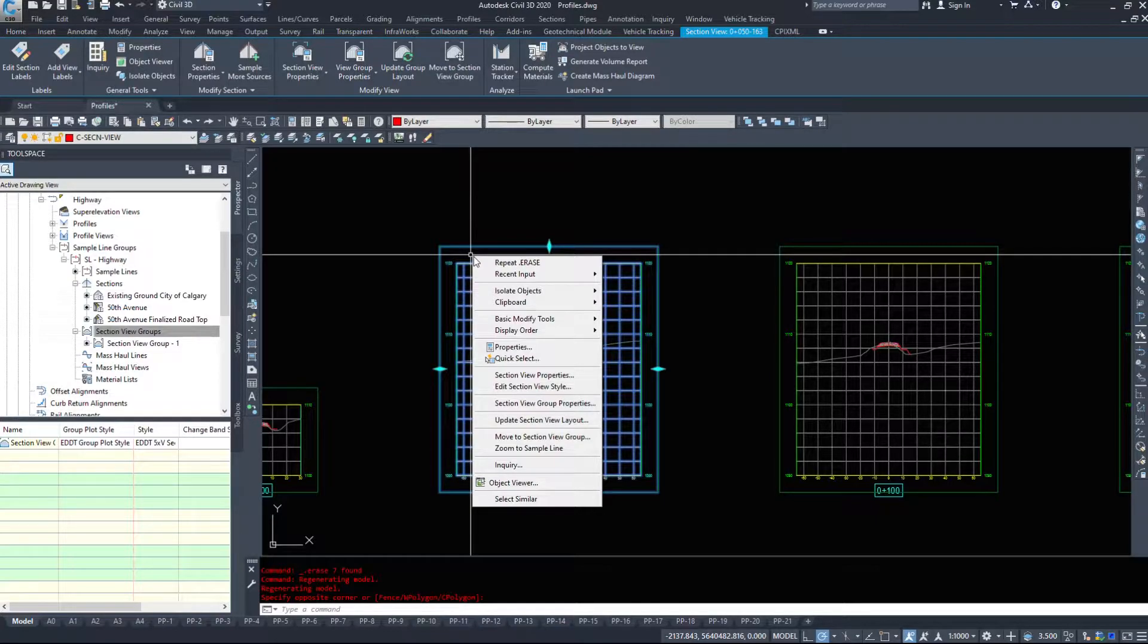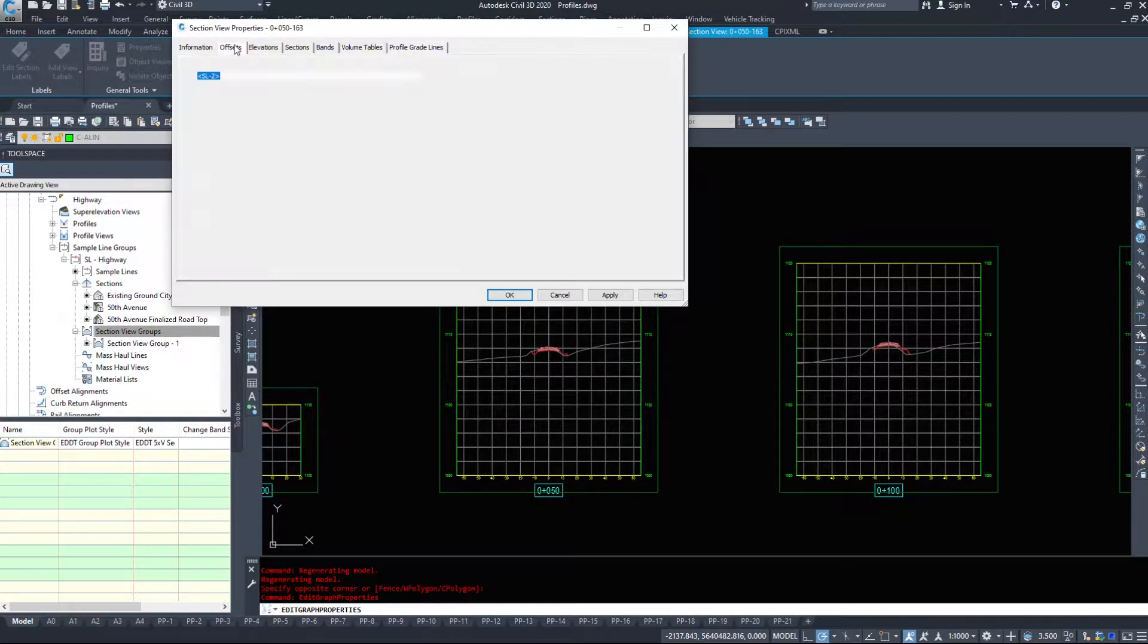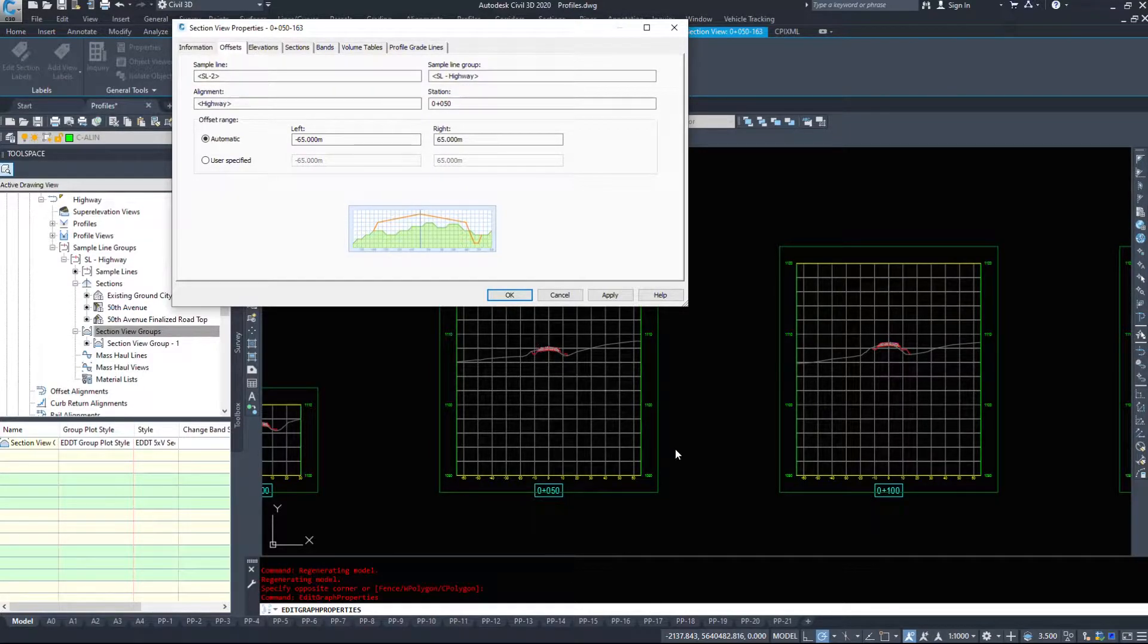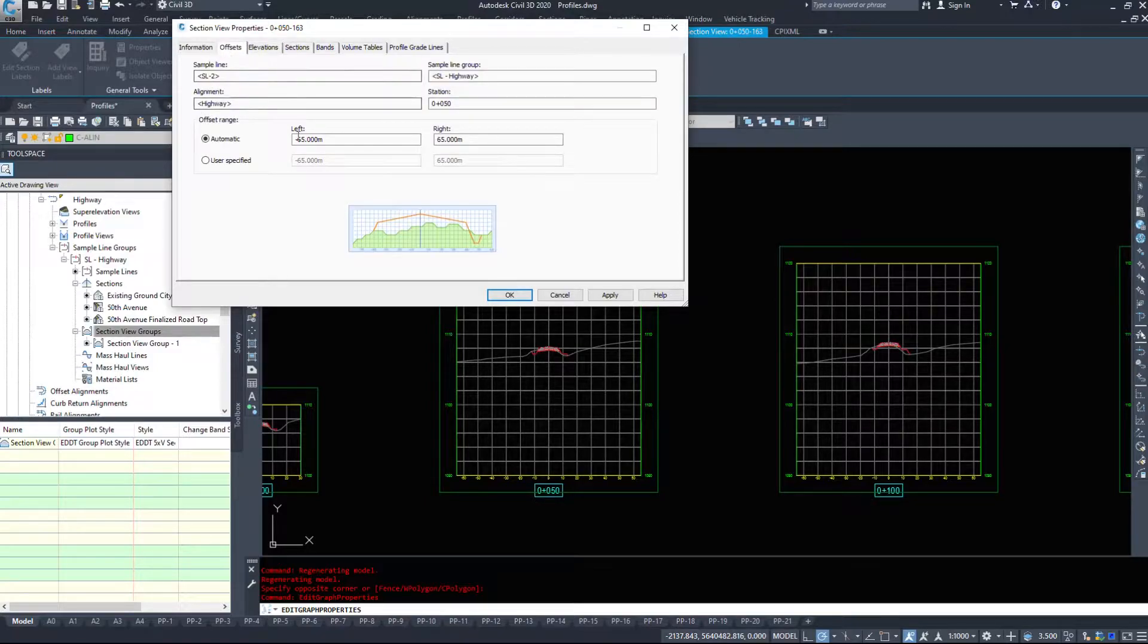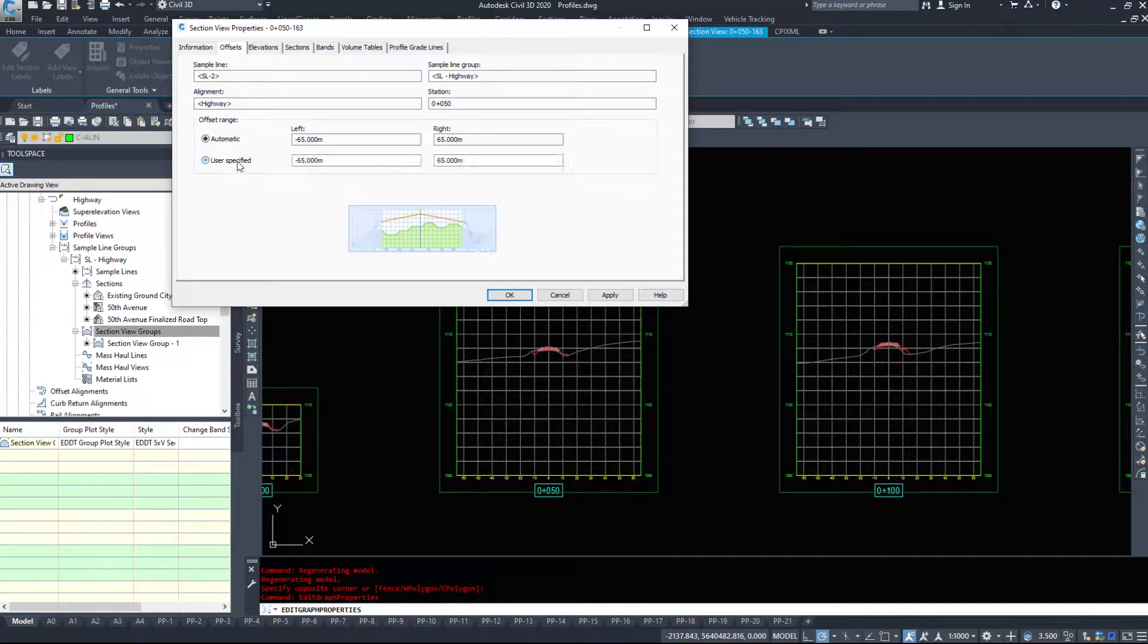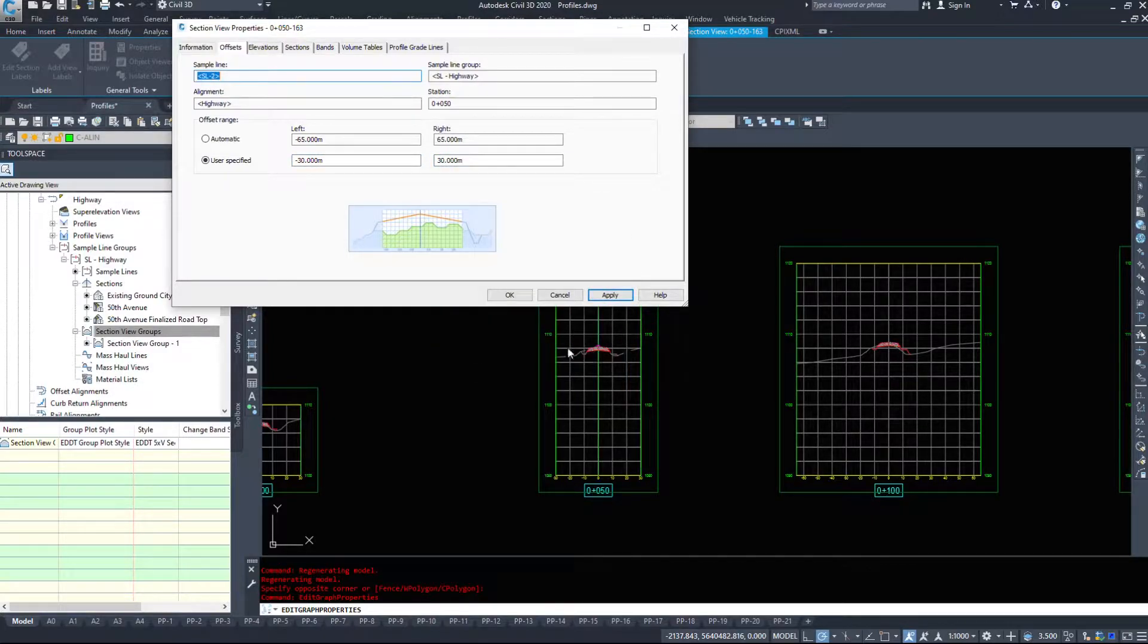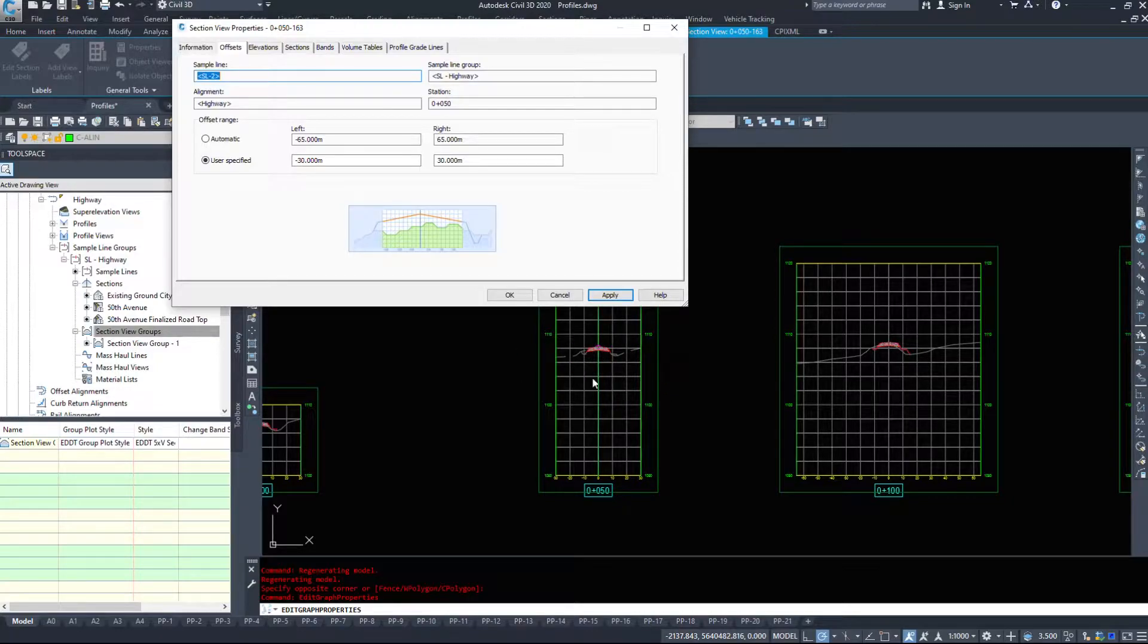I'm going to select my section, right click, section view properties, and look at the offsets and the elevations. On this one I can go user specified, probably 30 meters on both sides, hit apply just to see what I'm left with. I'm happy with that, it includes the whole road and we don't need to extend it any further.